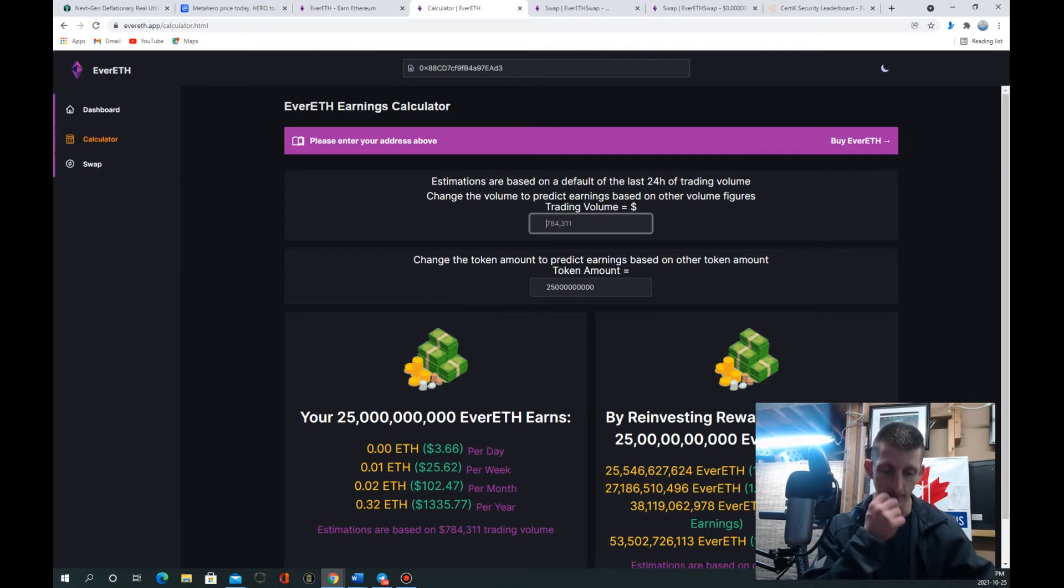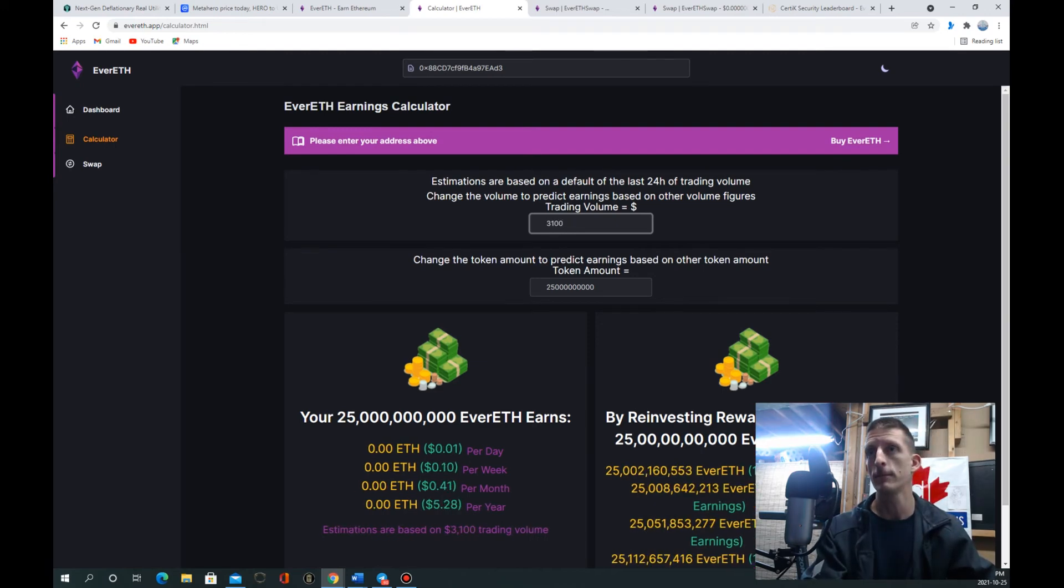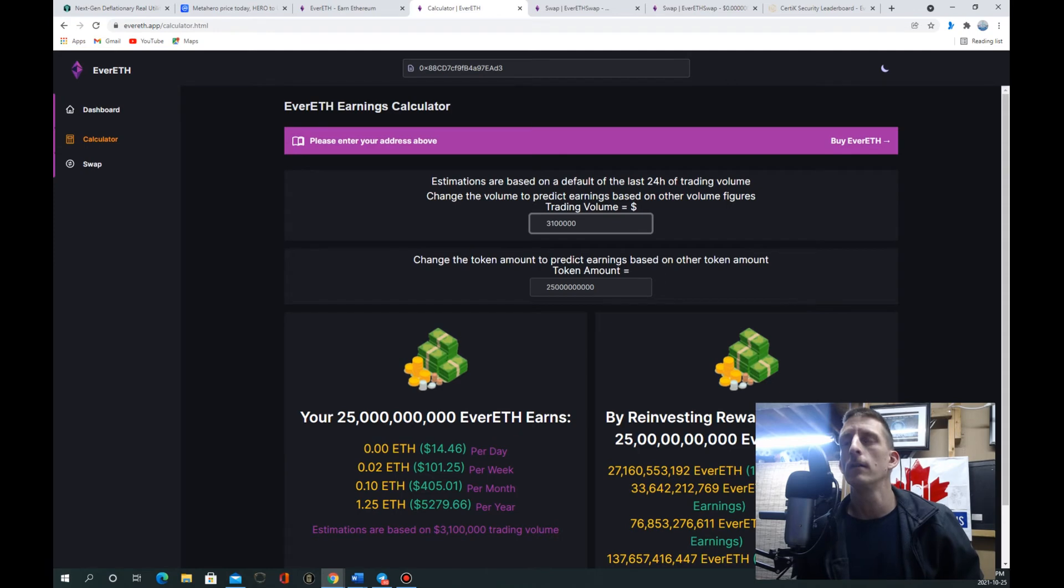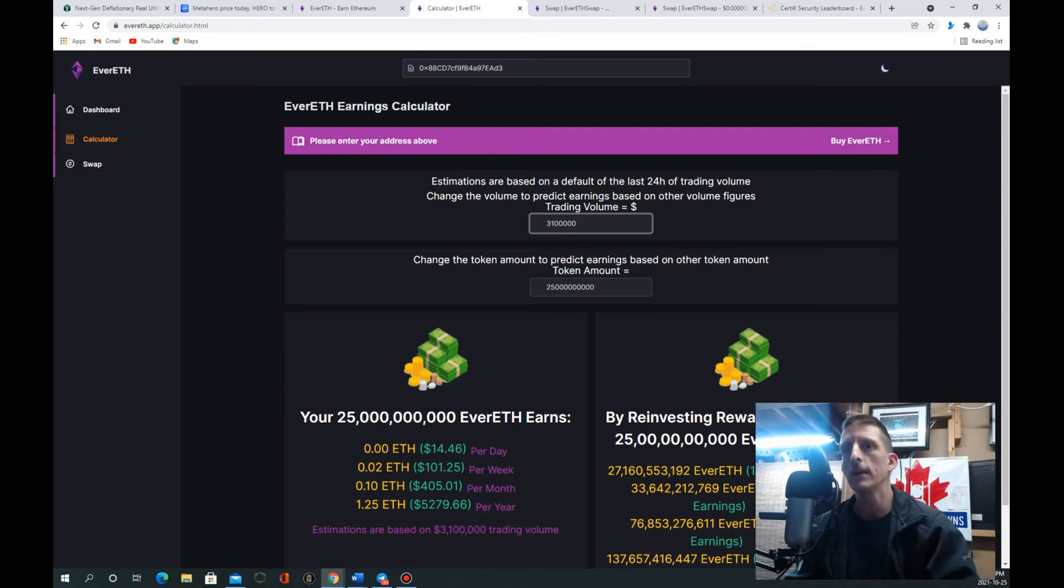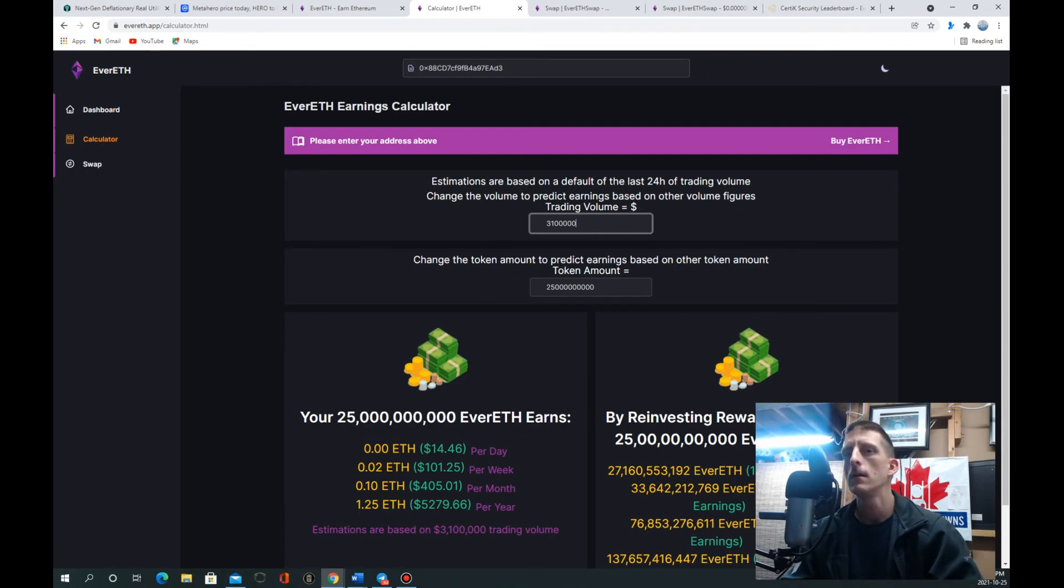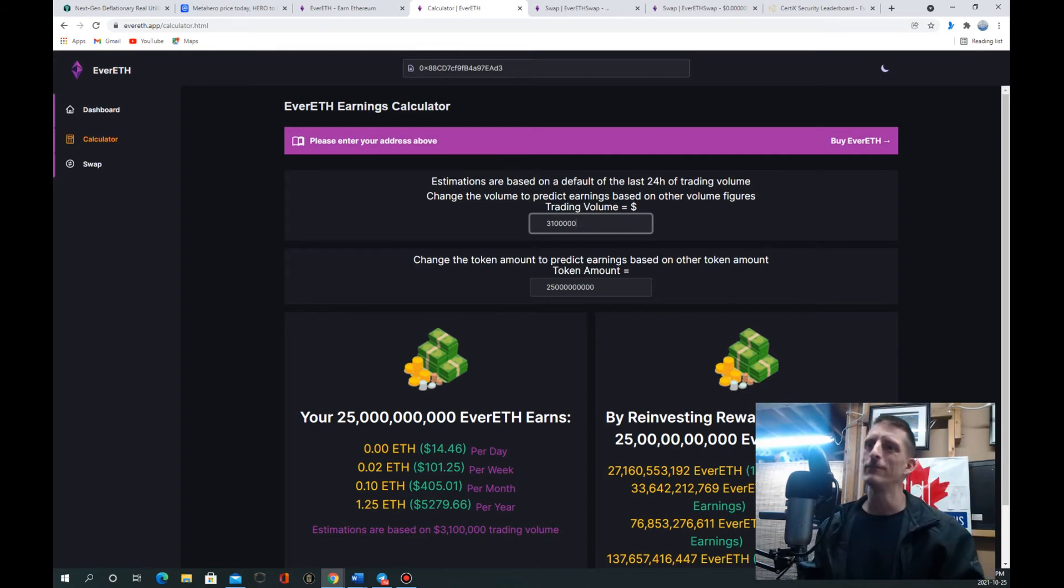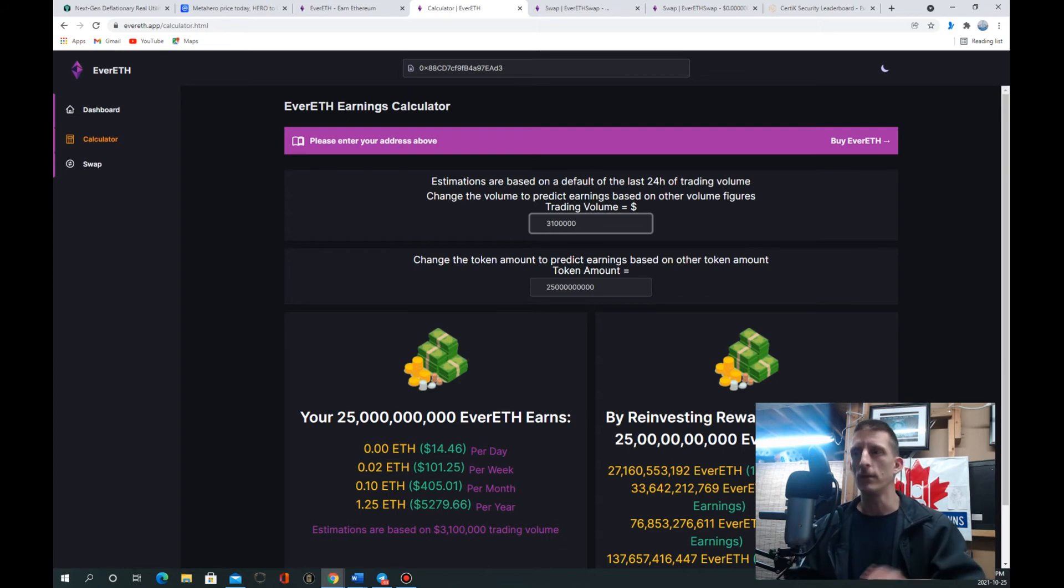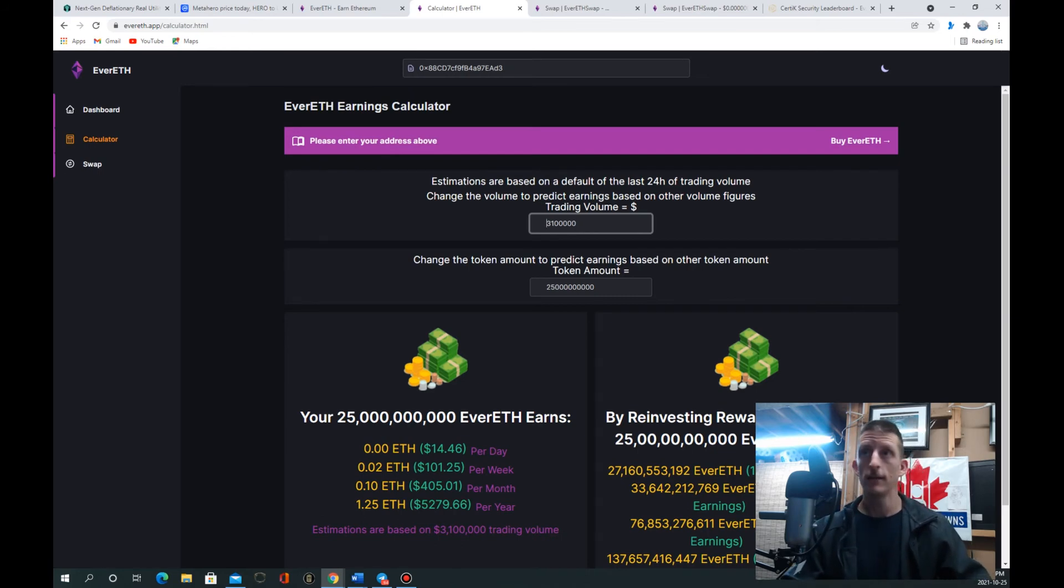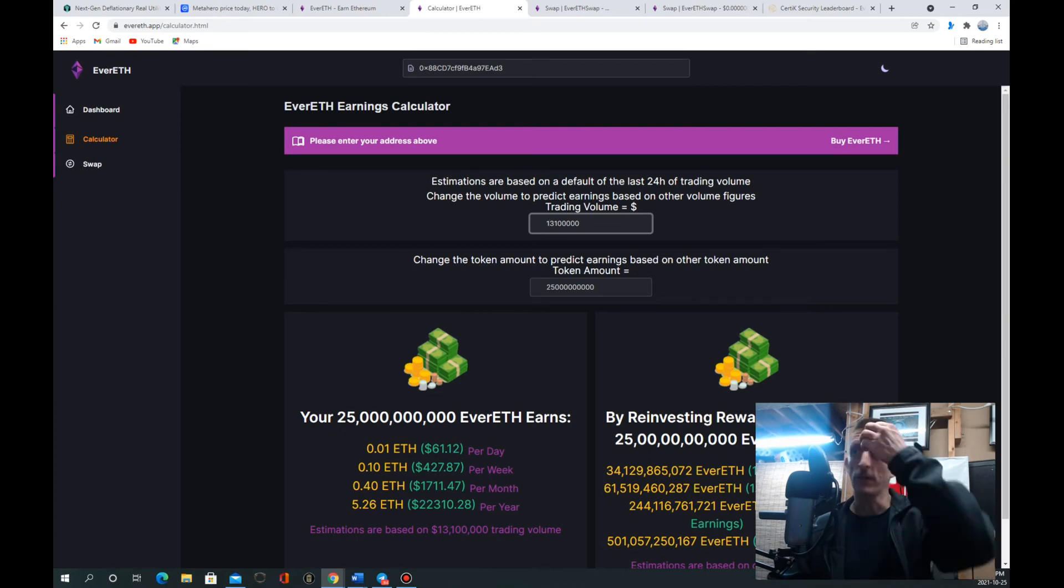Let's check that out, at 3.1 million. You're making 15 bucks a day, you're making a hundred bucks a week, you're making four hundred dollars a month, and you're earning four times your original investment in one year. There's lots of projects that are 3.1 million dollar trading volume. Metahero was trading at 130 million trading volume. You'd be making 70 bucks a day and that's just off a thousand dollar investment.